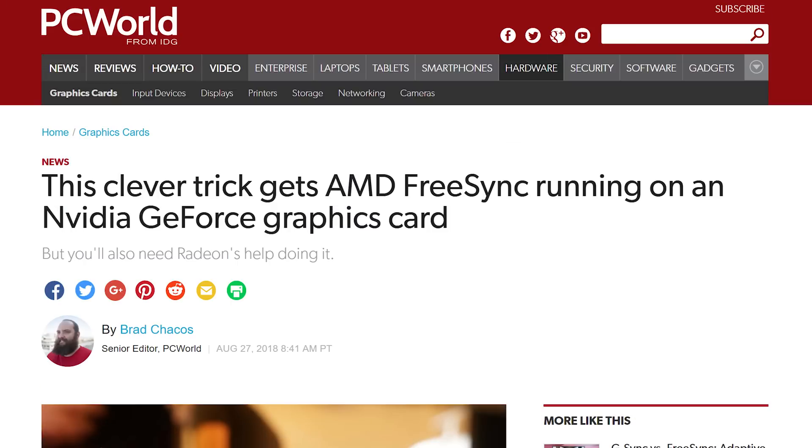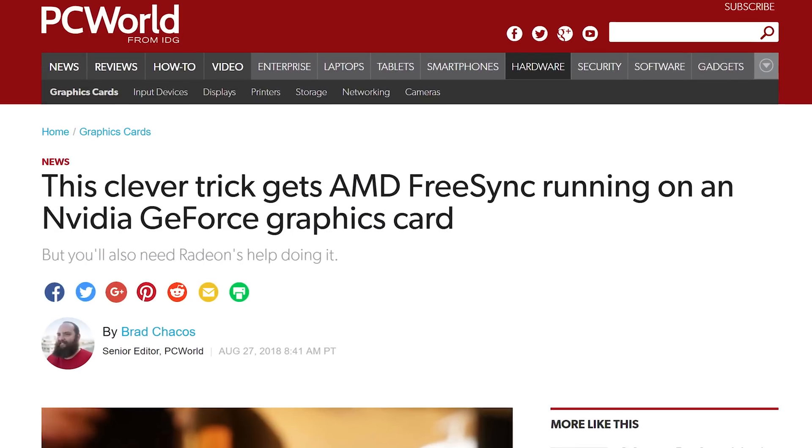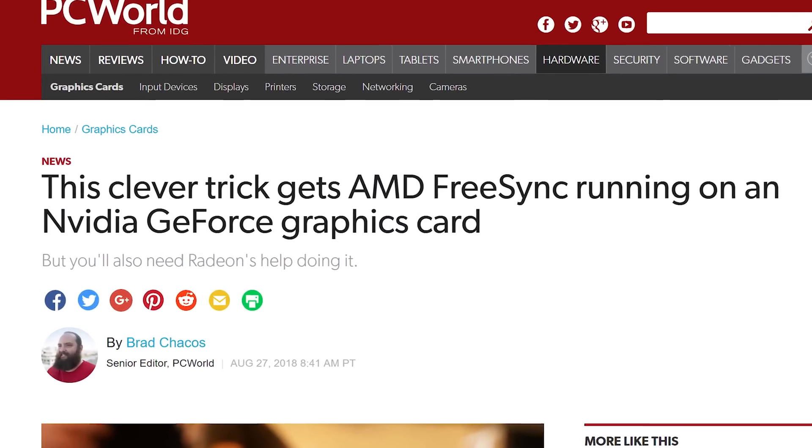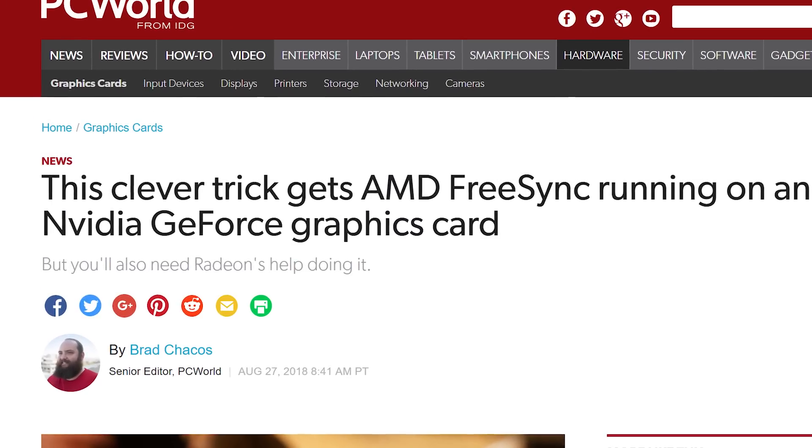Unless you make a habit of living under a rock, or if you're just not that into gaming, you've probably seen the headlines. AMD FreeSync working on GeForce cards. And it's true, but there's a catch.